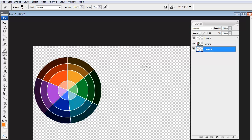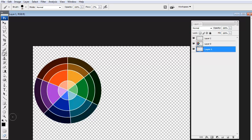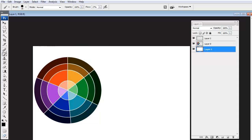And now the bottom layer is going to be a background. So I'm just going to fill that with white and just going to hit D to get the default black and white. And then Ctrl Backspace, which is just fill with background color. If you remember Alt Backspace is fill with foreground color. So Ctrl Backspace to fill with the background color.